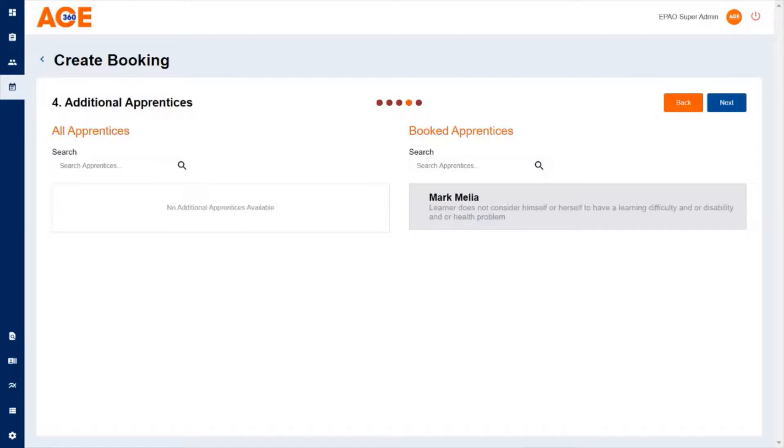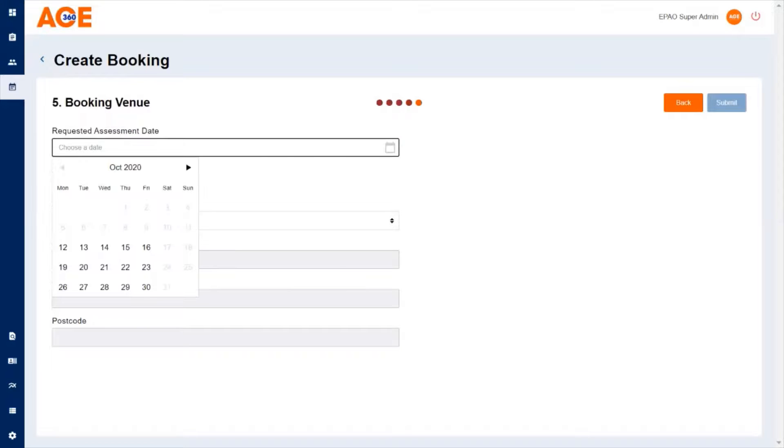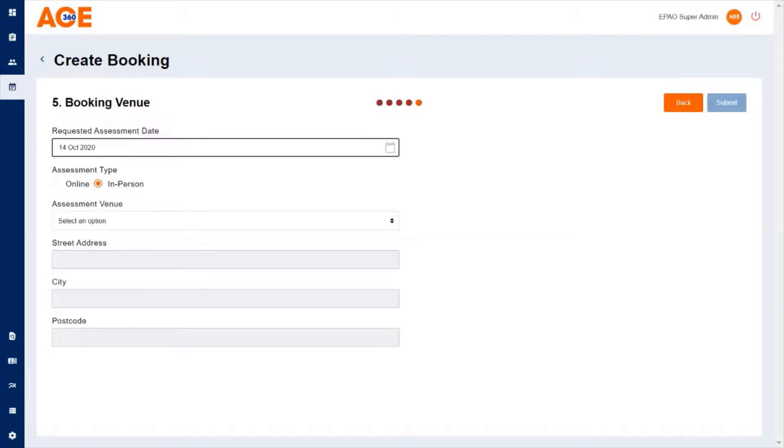Click next and that will take you through to your preferred date. Simply select from the date your preferred date of when you'd like the assessment to take place.